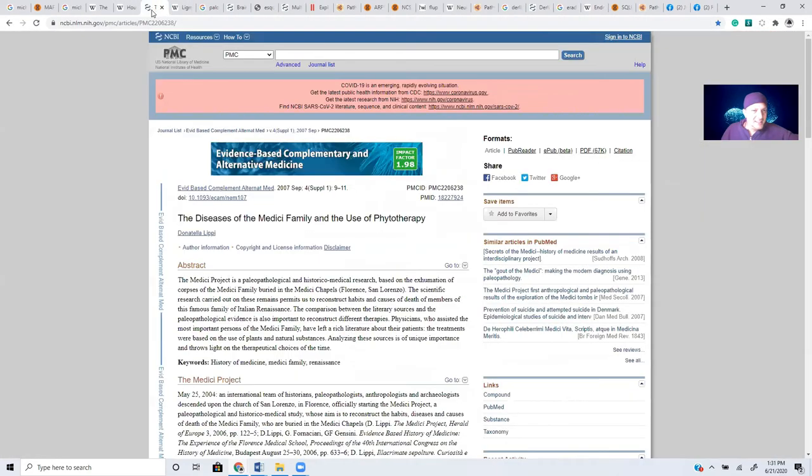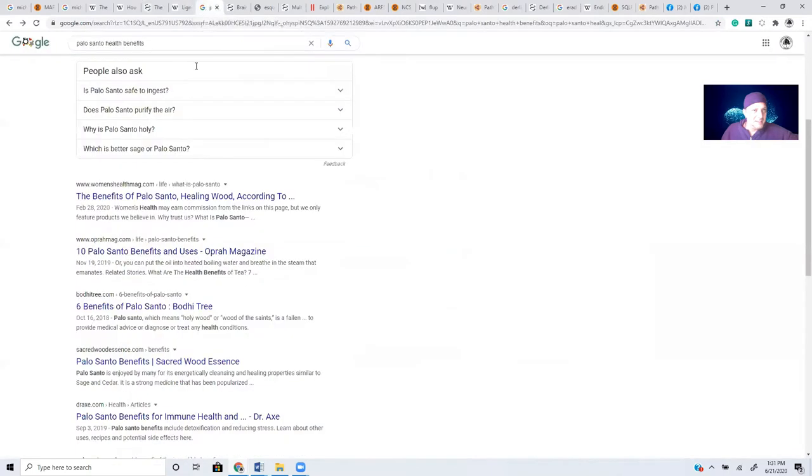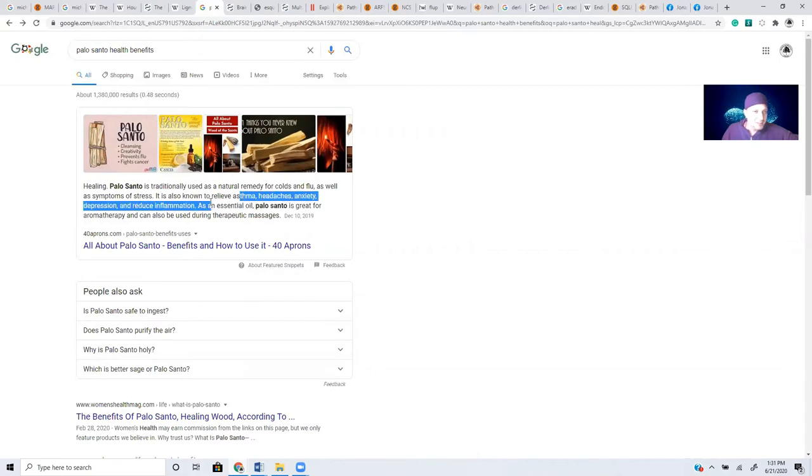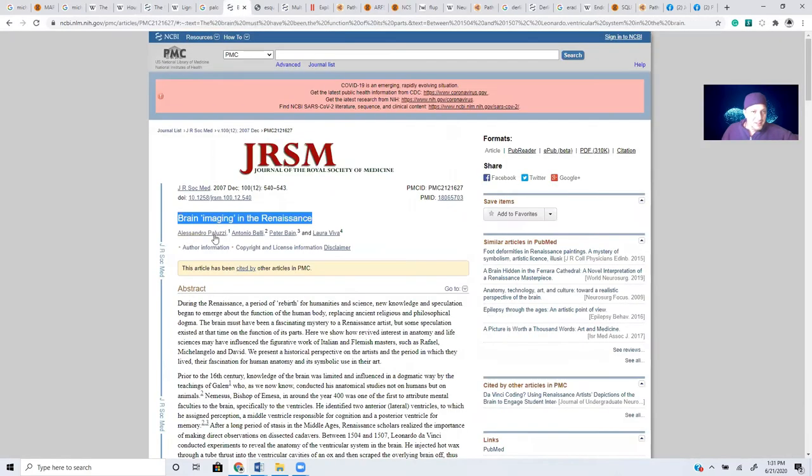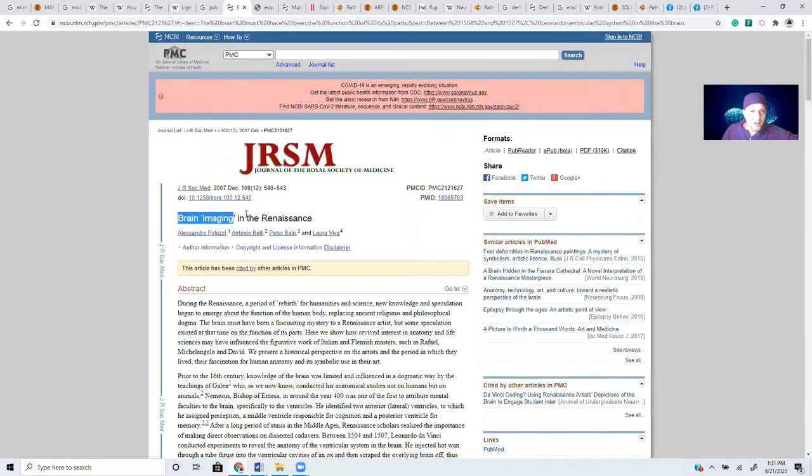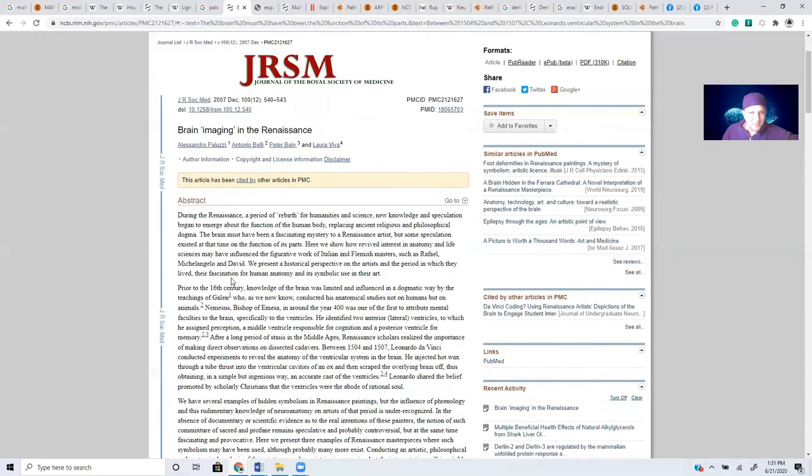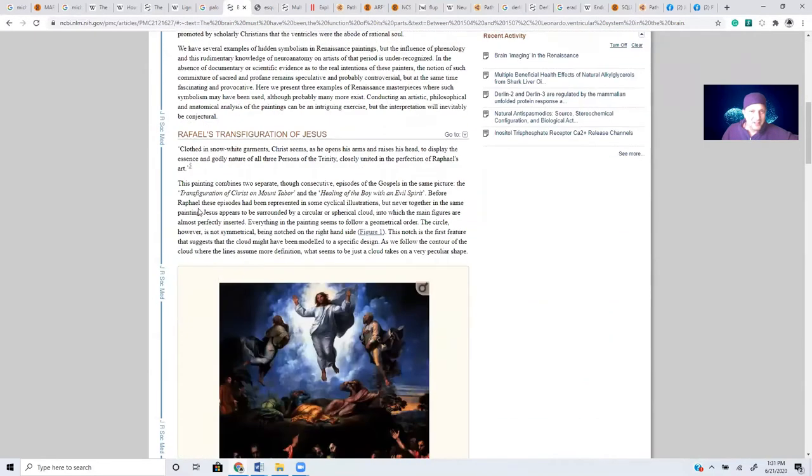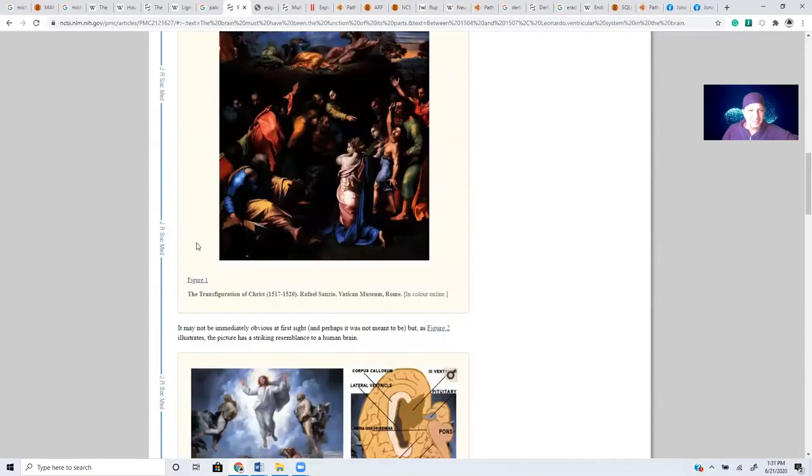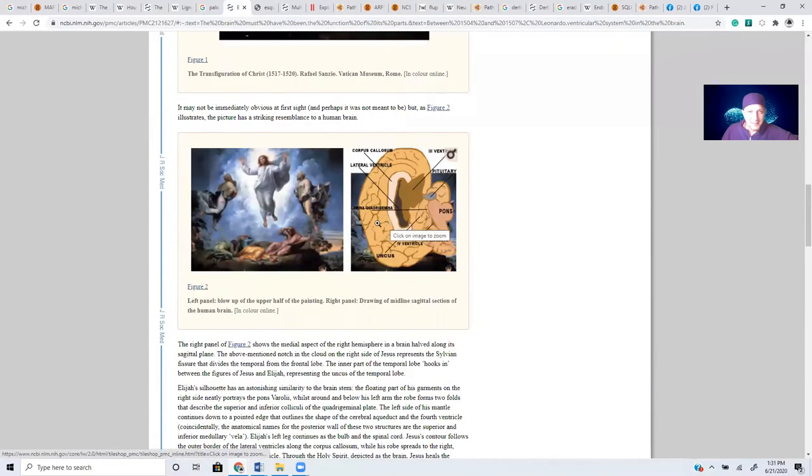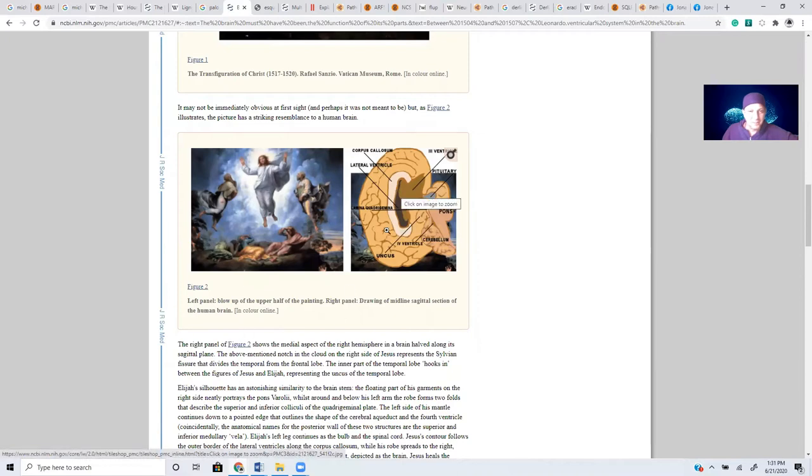The health benefits of Palo Santo, for example, colds, flus, stress, asthma, headaches, anxiety, depression, reduced inflammation, all kinds of cool stuff. And so the study that was referenced in that video we started off with is called Brain Imaging in the Renaissance and it came out 2007. I'm not going to go through this whole study here. But isn't it fascinating, the relationship between Michelangelo and some of the modern science that is now being uncovered in relation to the function of the human body?